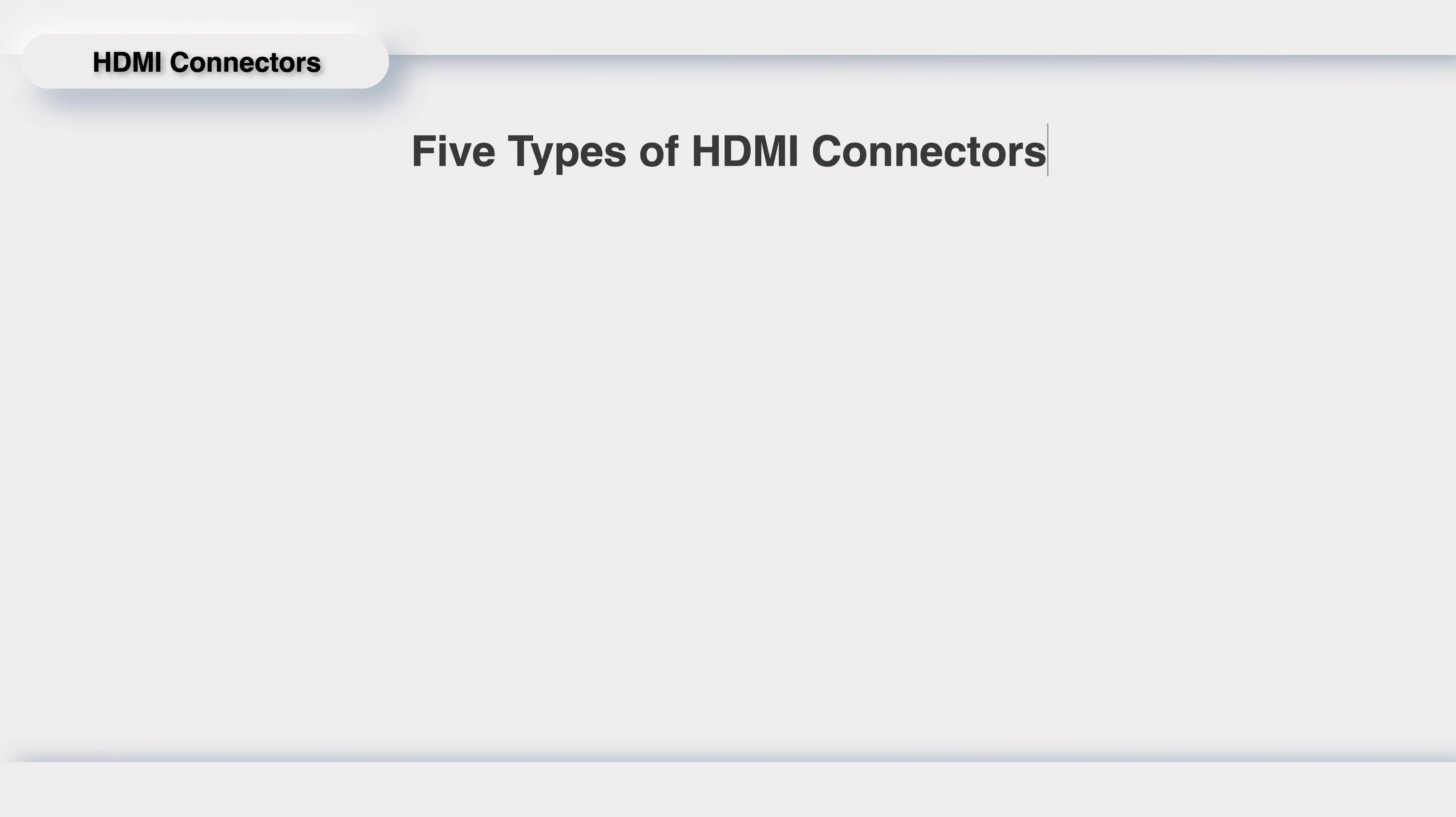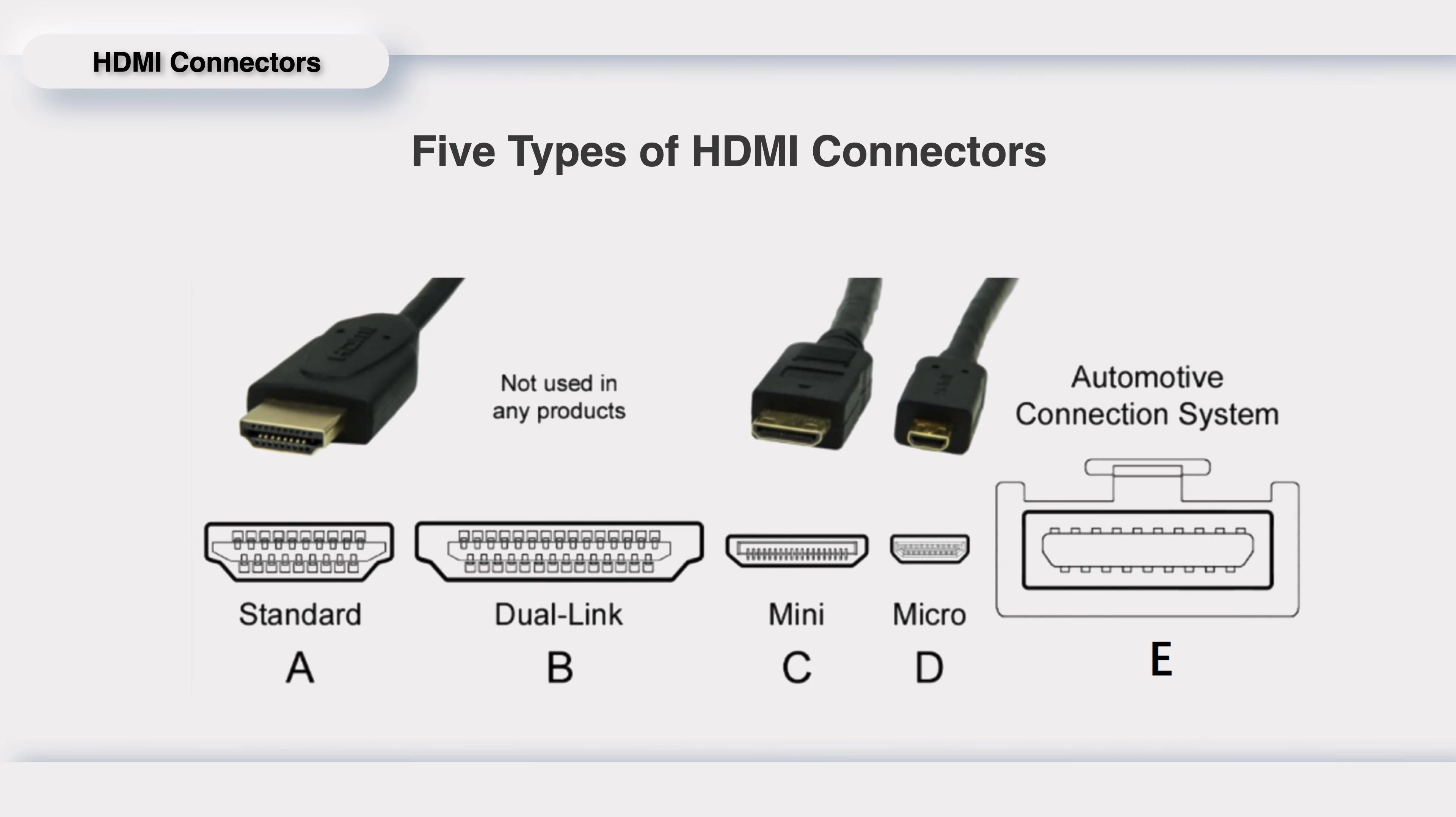After introducing different versions of HDMI from 1.0 to 2.1, let's take a look at different types of HDMI connectors. Like USB-A, USB-B, USB-C, there are 5 types of HDMI connectors from type A to type E.